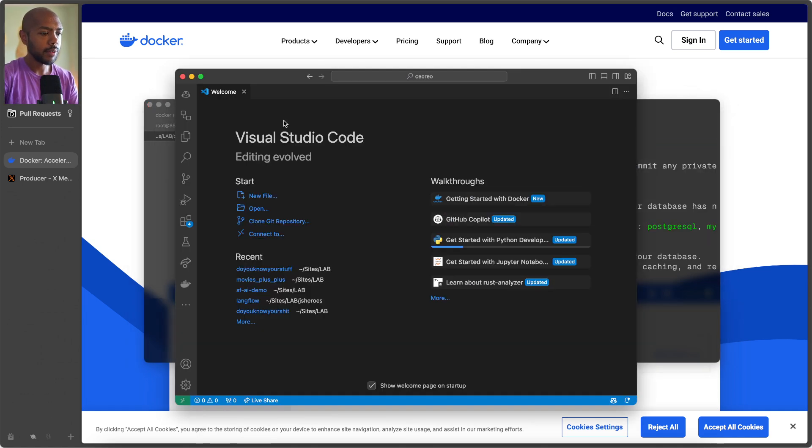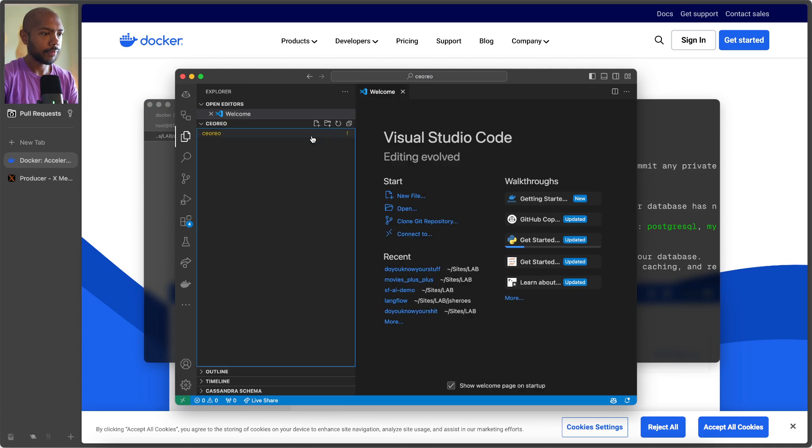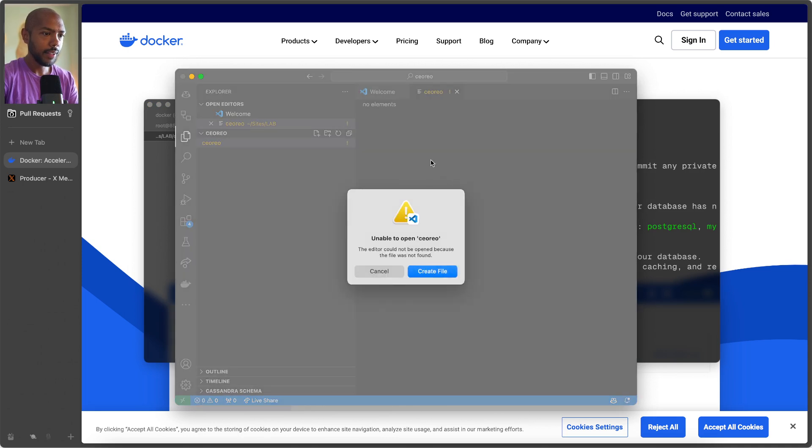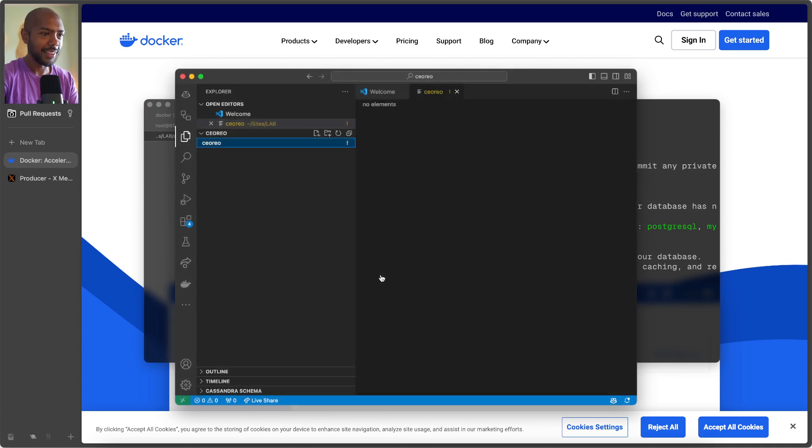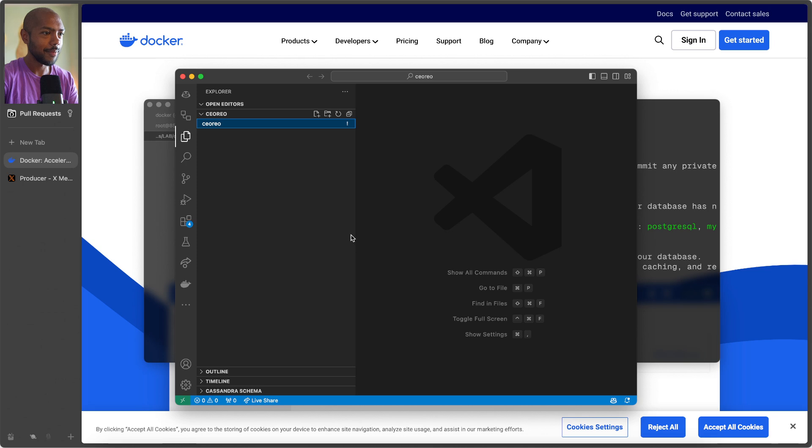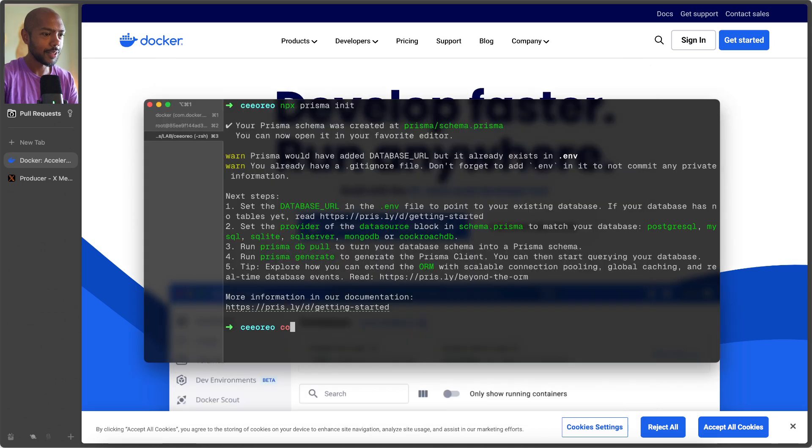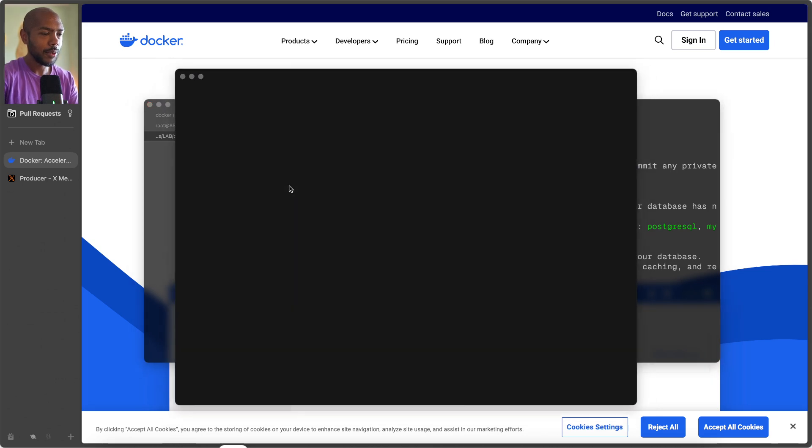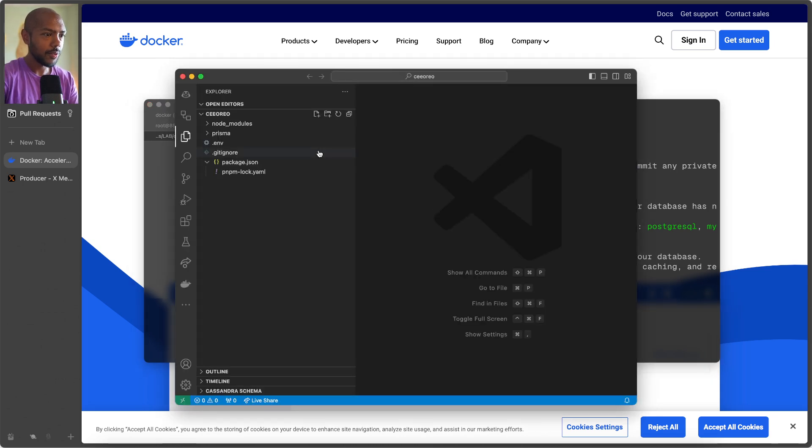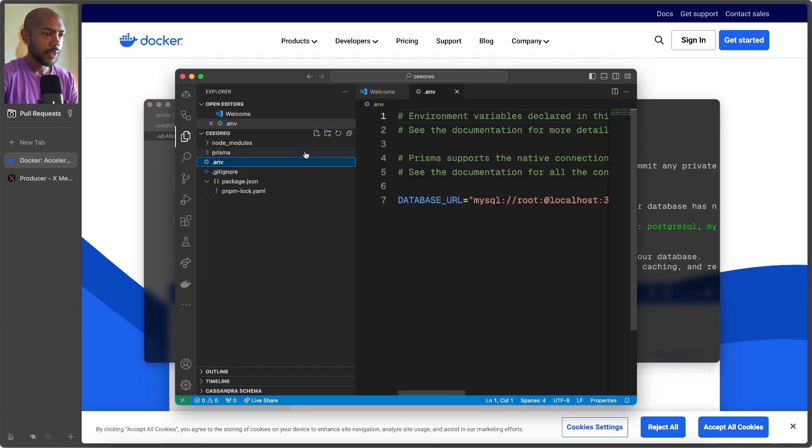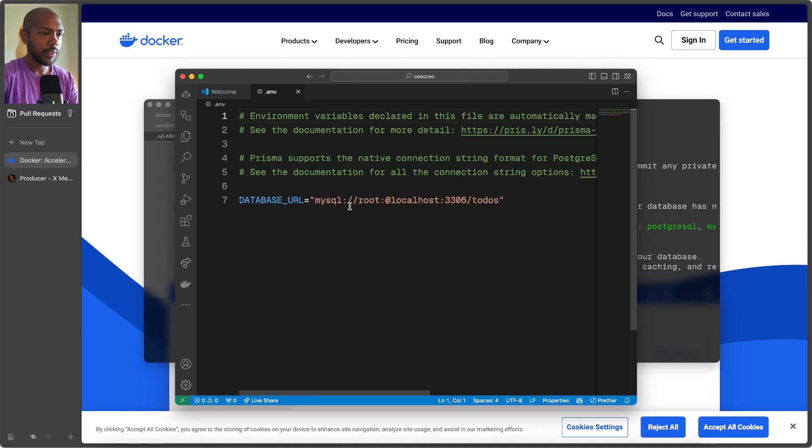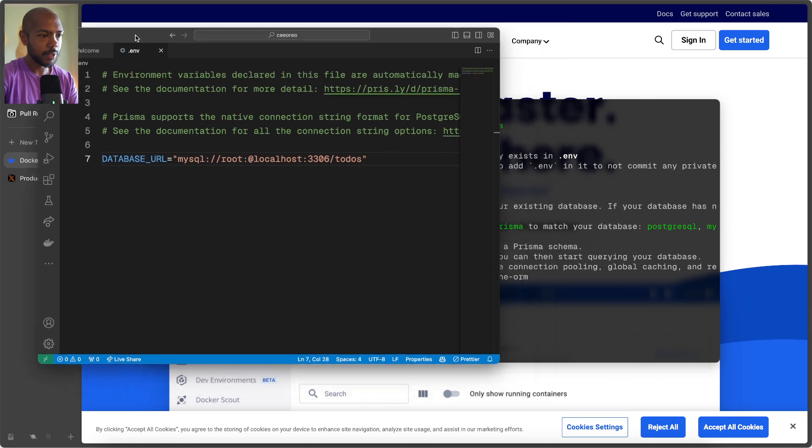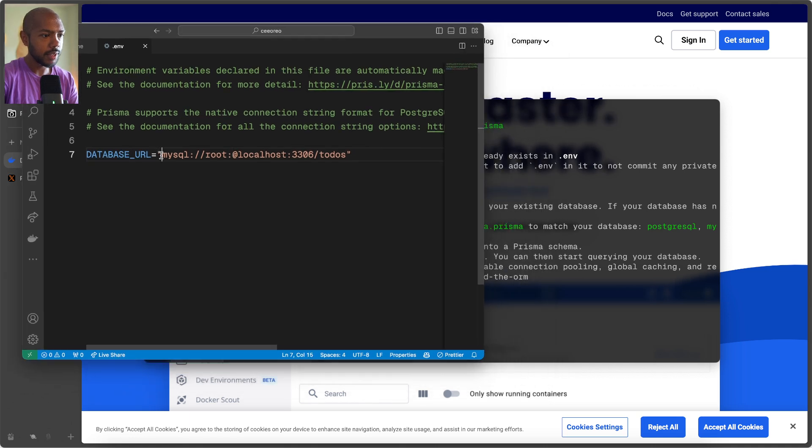So let's do that. So if we come back to our project, there's nothing there. It's a quick VS code and we will now enter the database URL. And this is the database URL.